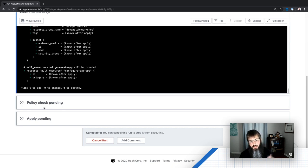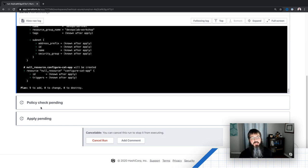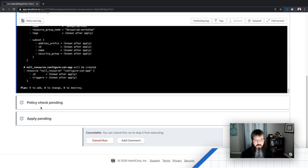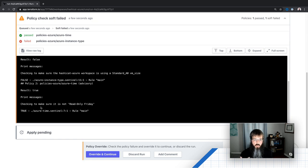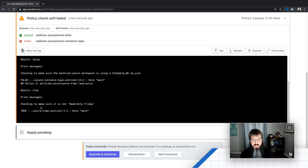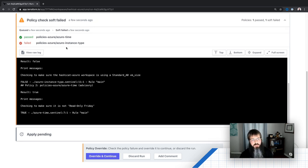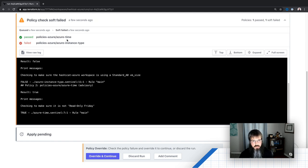However, there's this next little box here called the policy check pending. This is going to run through and apply some of our policies that we've created through Sentinel and tell us whether or not it actually adheres to the policies that have been enabled for us. So here it processes really, really quick. So we have one that passed.